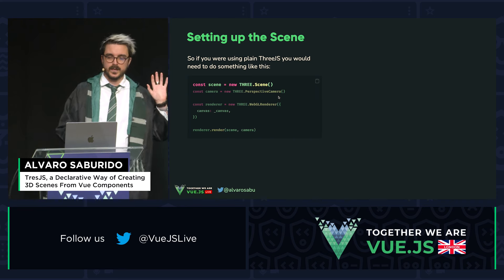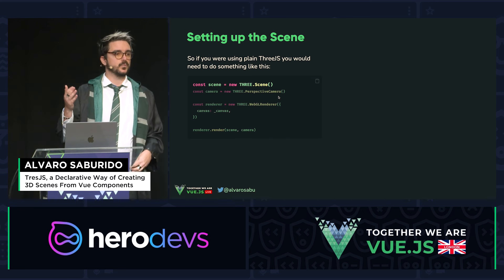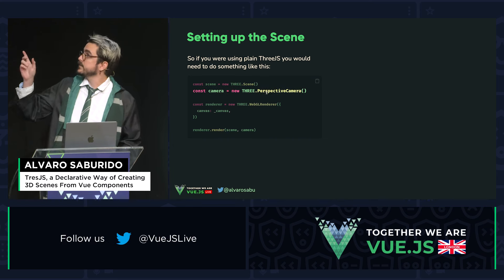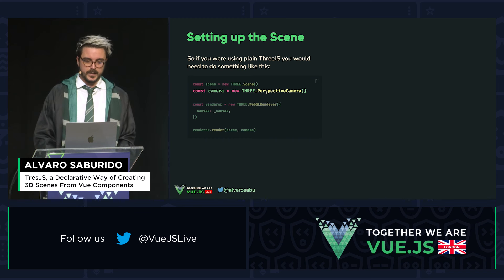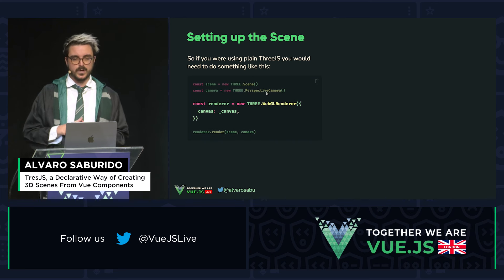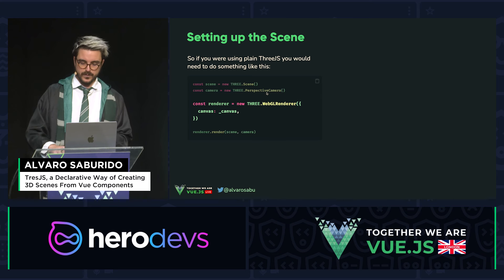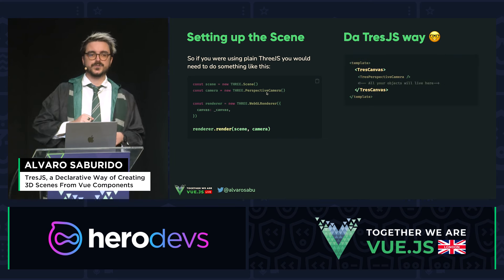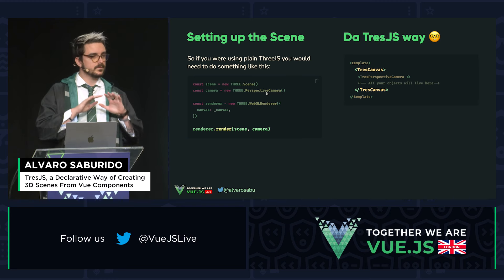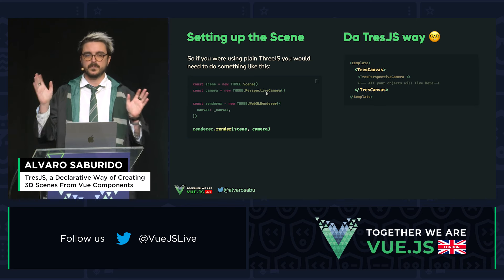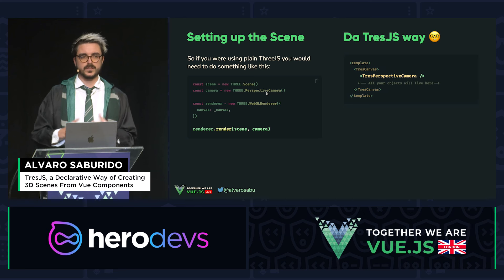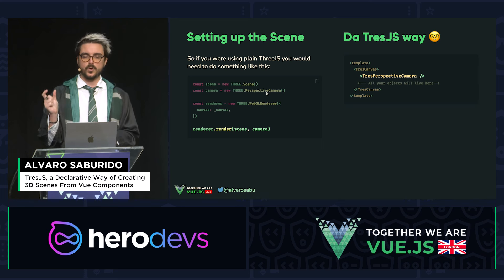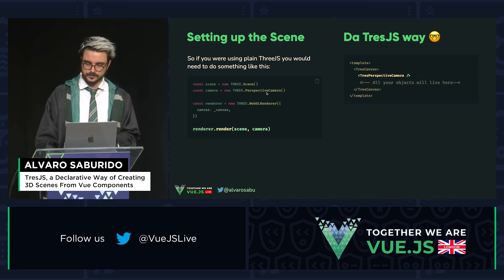How can we set up a scene? On the left, you can see how you do it with vanilla Three.js: you create a scene using the `new THREE.Scene()` constructor, a perspective camera, and pass the canvas into the WebGL renderer, then call renderer.render with the scene and camera. With TresJS, you only need to import the TresCanvas — it handles everything for you, from resizing to adapting the aspect ratio. Then you just need a TresPerspectiveCamera. All components are the same name as Three.js, but with the prefix 'Tres'.